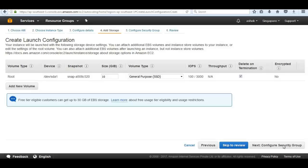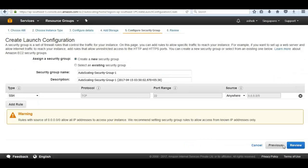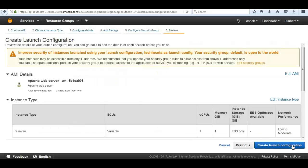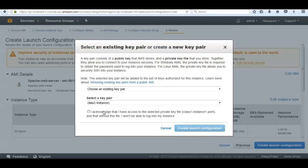We select the security groups that the AMI is going to use - the default security groups that are part of our default VPC. In the default security group, port 22 is already open by default. Next we click Review, then Create Launch Configuration. Every instance launched as part of this group will have the my-class-one-instance key pair associated with it. We have now configured a launch configuration.